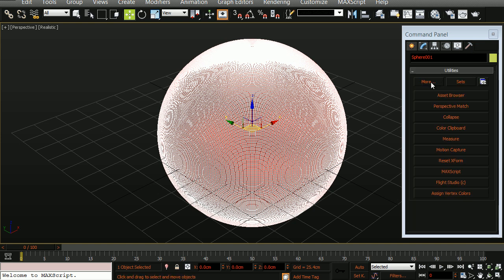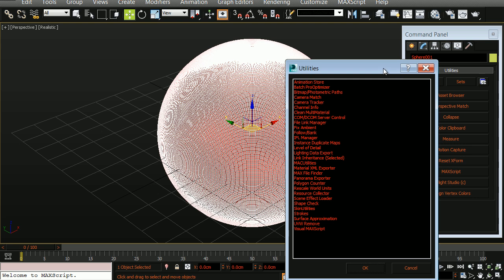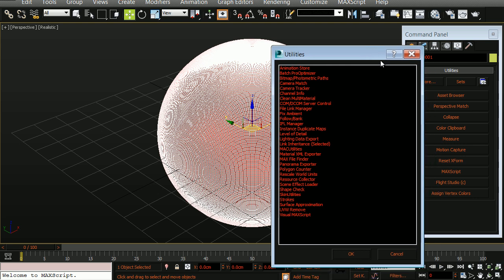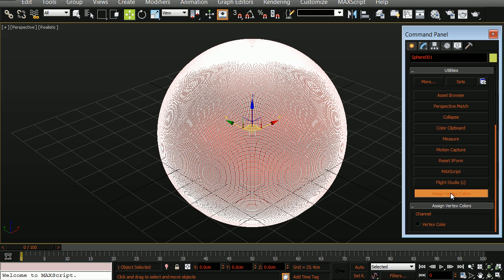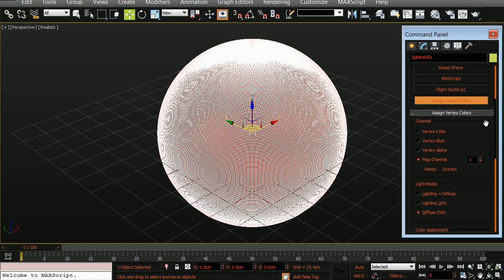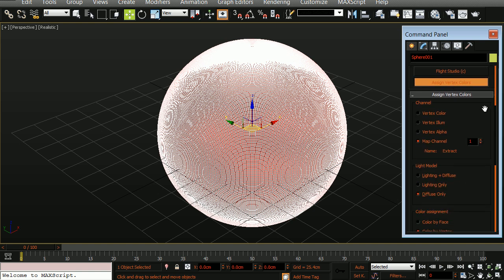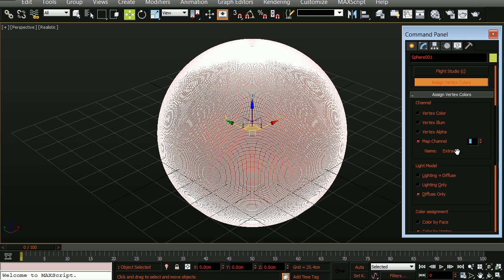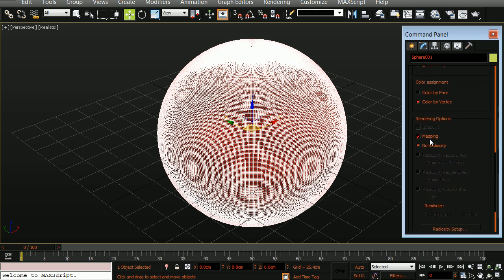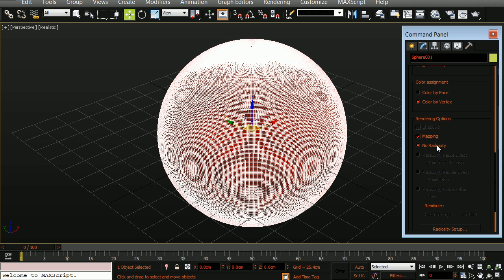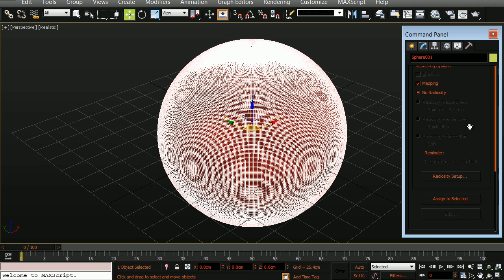In here, if you click on more, you can add assign vertex colors, which I've already done here. In here, I want to make sure that I'm set to map channel and have it set to 1. You'll also notice that the name extract shows up. If we were to choose a separate channel such as 2, you would see that it's not specified. Let's go back to 1 and make sure that we have diffuse only, color by vertex, mapping checked on, and no radiosity. We'll simply now choose assign to selected.